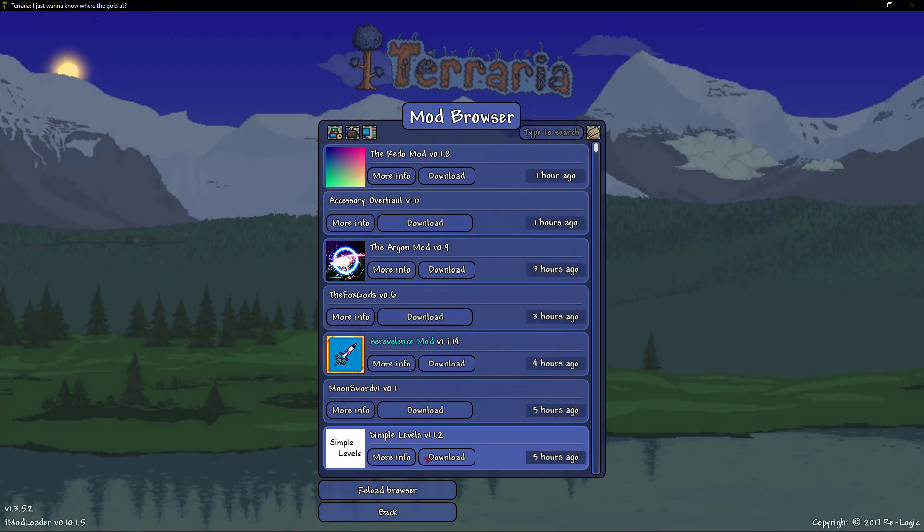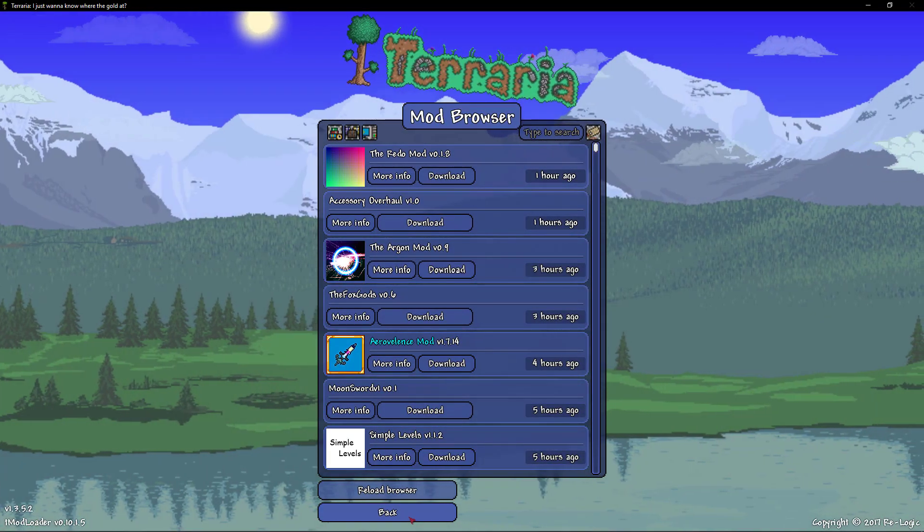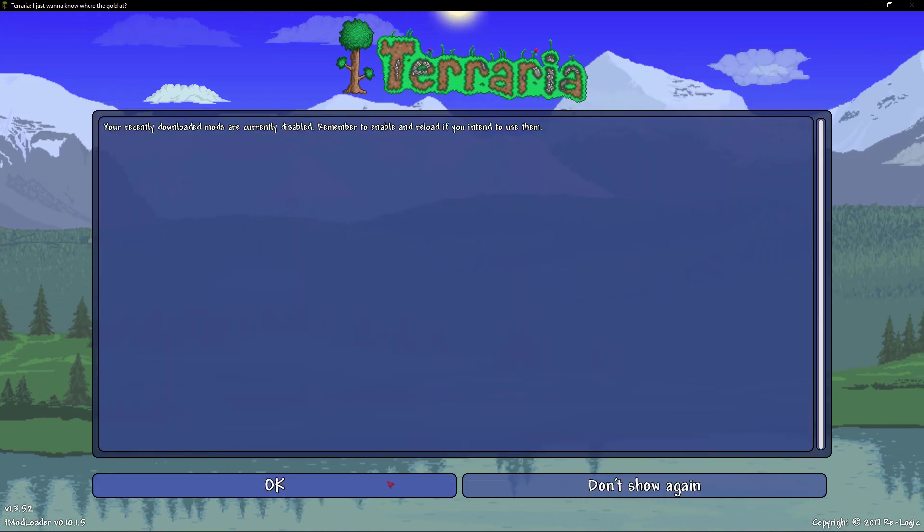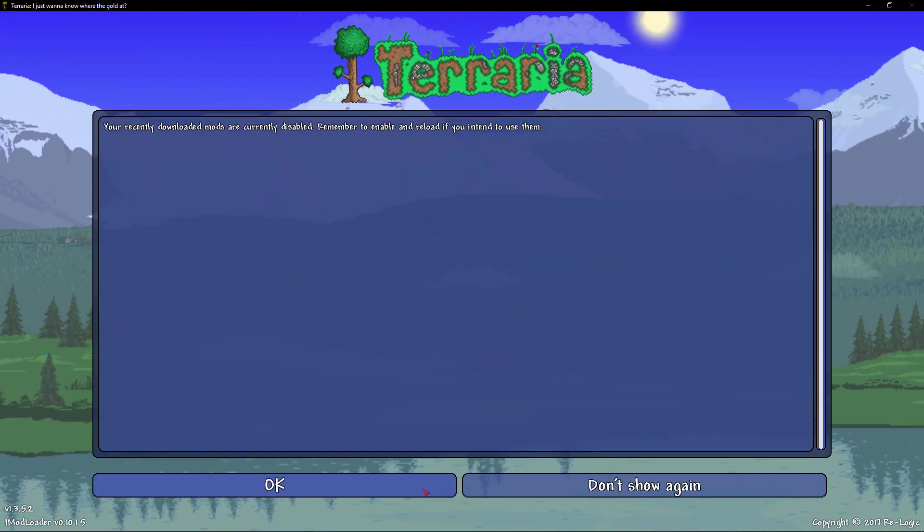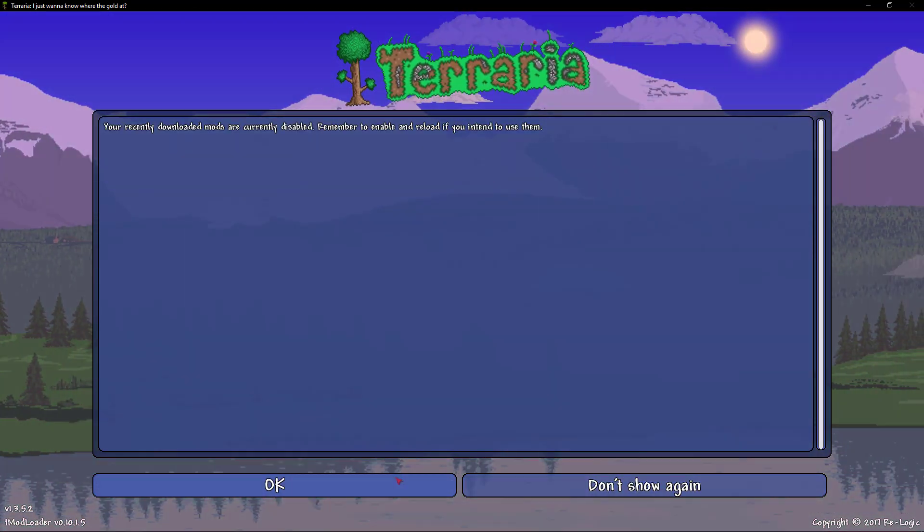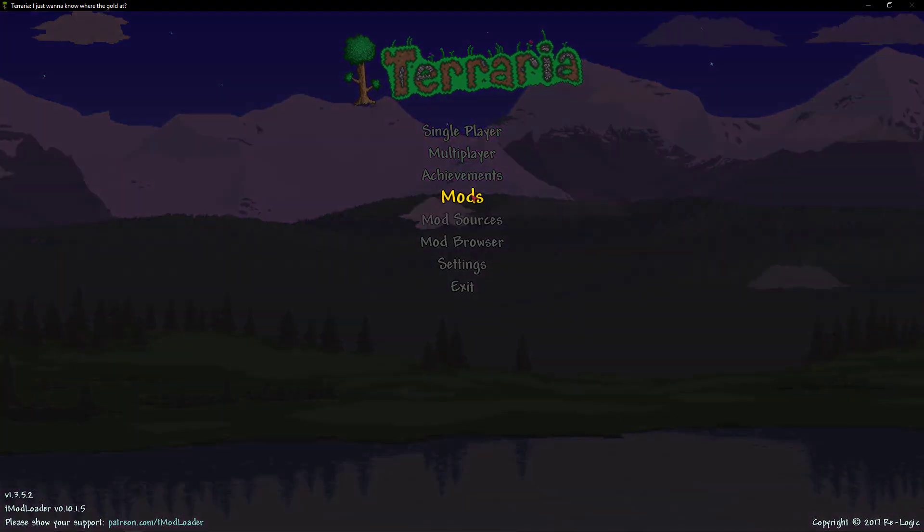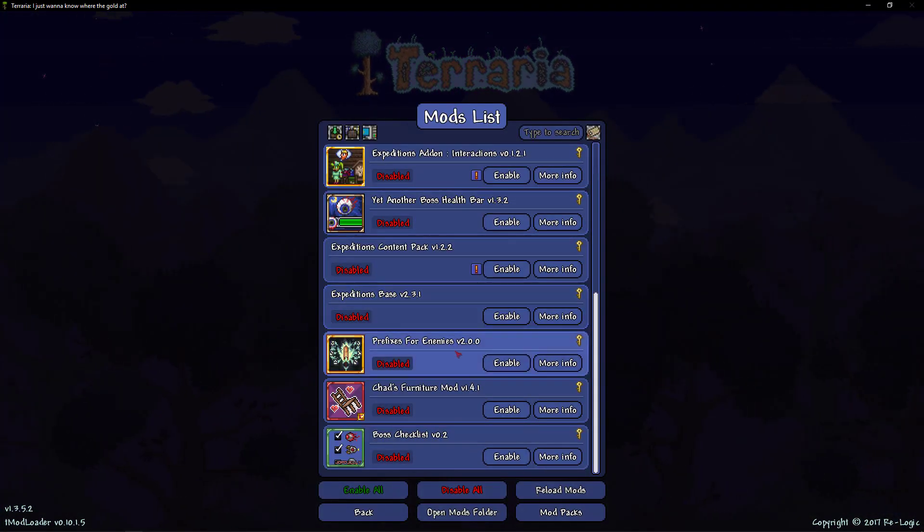Alrighty, so the mods are just finished downloading. So now what you can do is you can go ahead and hit pack. It's going to tell us that they are disabled. You can either hit don't show again or okay.